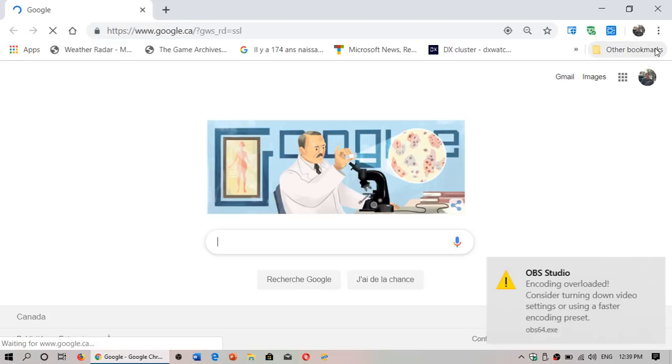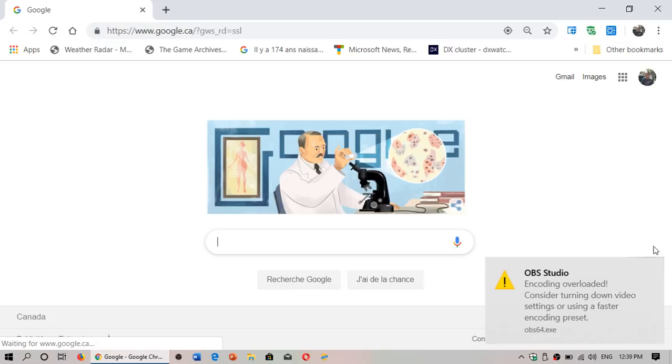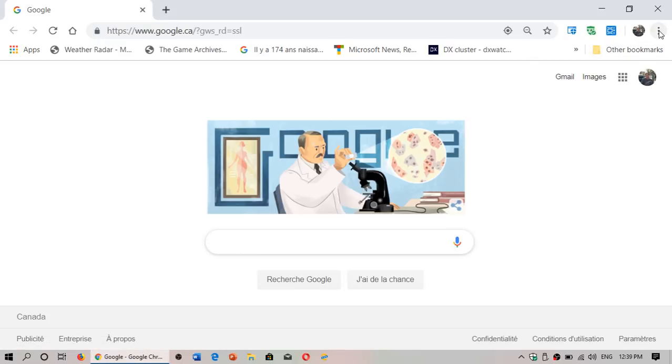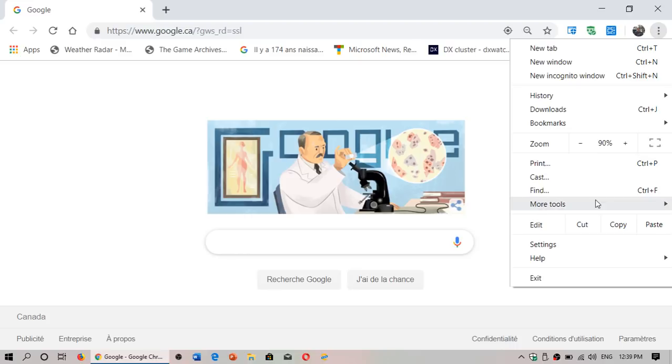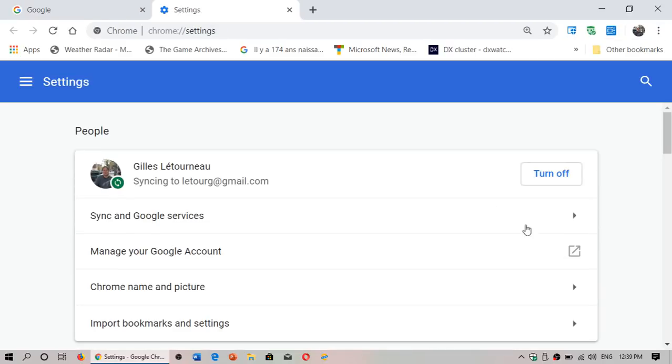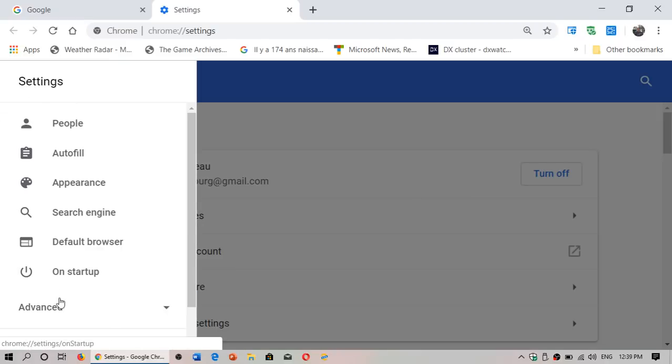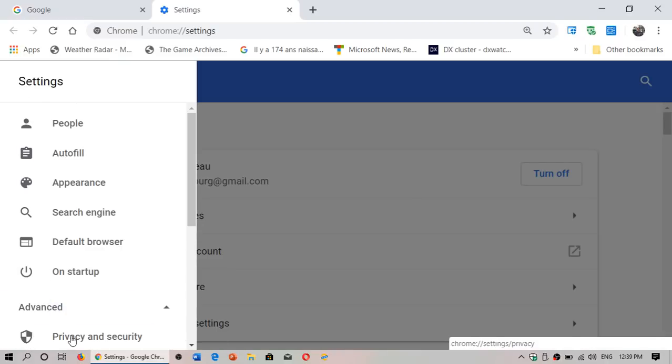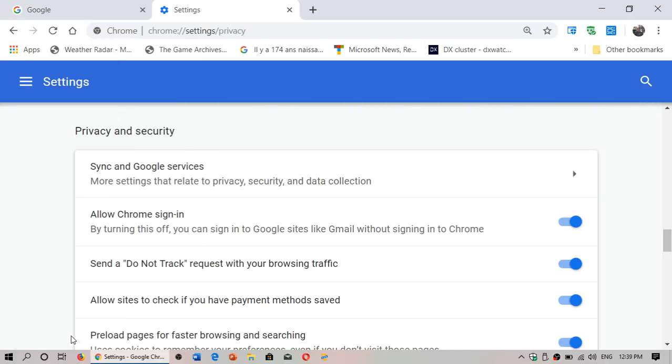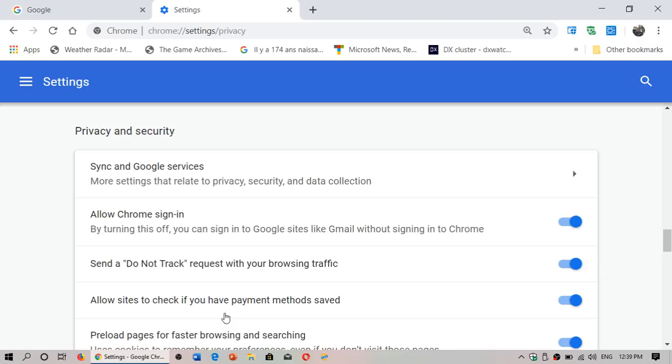Just go to your Google Chrome web browser. Once you're here, go on the upper right corner to the three vertical dots for the menu, go into settings. In the left panel you'll have the little hamburger menu, just go to advanced and make sure that you click privacy and security.